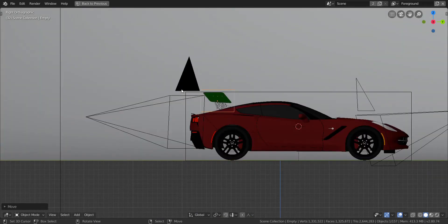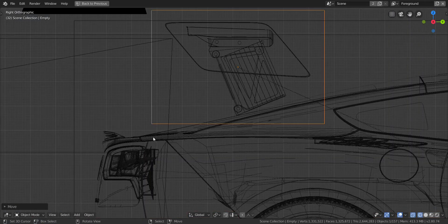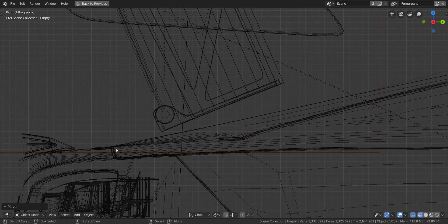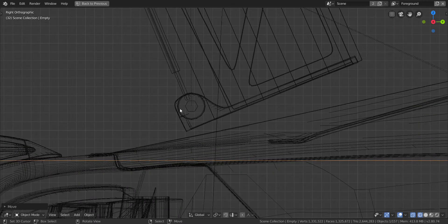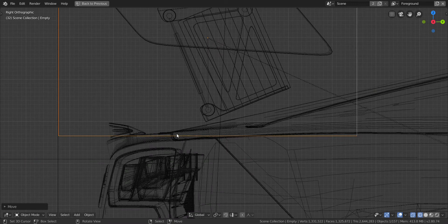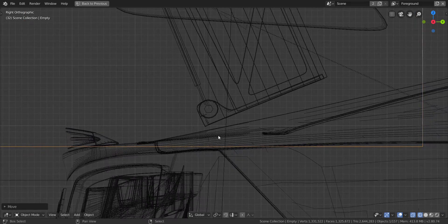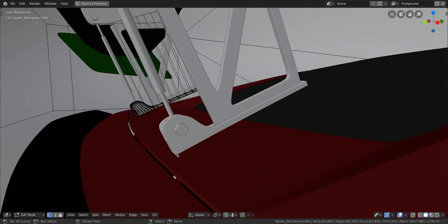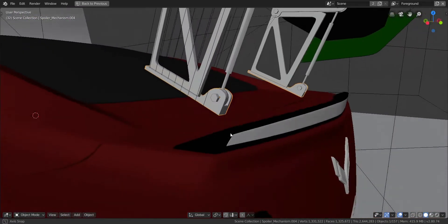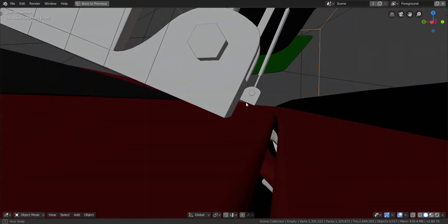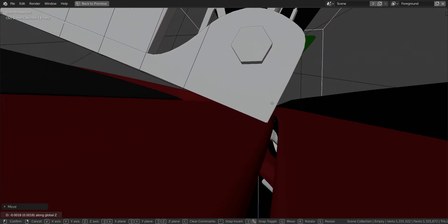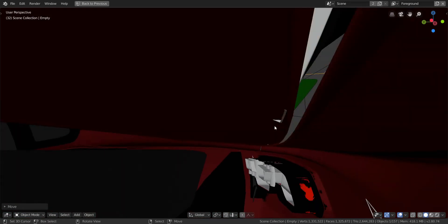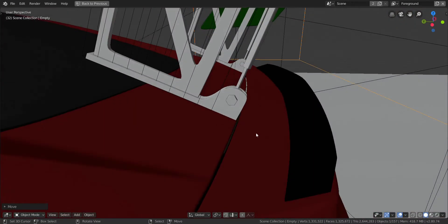Press 3 to go into side view, then go into wireframe. Press G and move the spoiler until this very tip is sitting right on the trunk of the car, close to the trunk line. Since this area can open up, we want to make sure that if someone wants to animate the trunk opening, it won't be a problem. Move it close so it intersects just slightly, and press G then Z to raise it up a little.